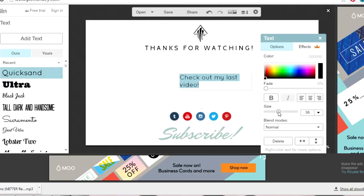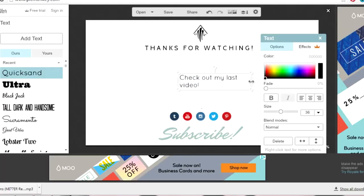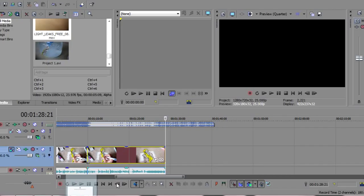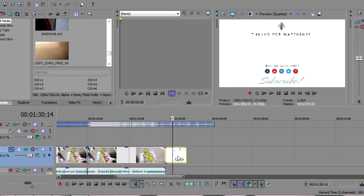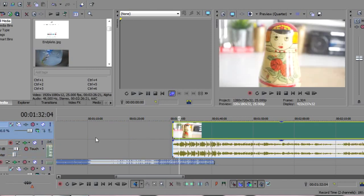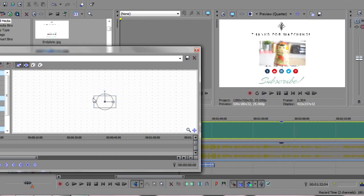For the end plates at the end of my videos, I usually make them on PicMonkey, which is a great free resource for making pictures and graphics. Then all I have to do is pop that into my timeline, put my last video on top, scale it down so it fits in frame, and that's your finished video.